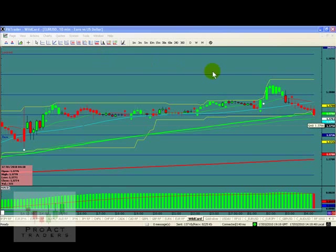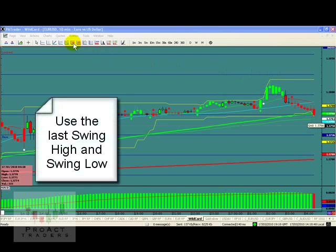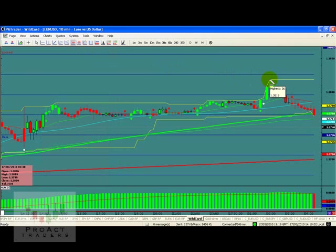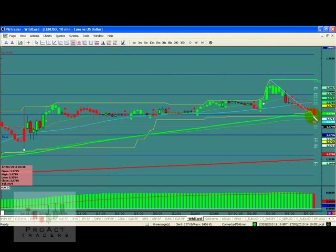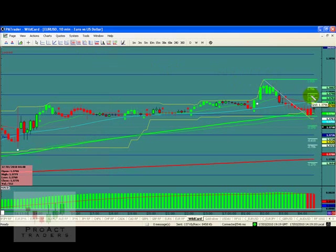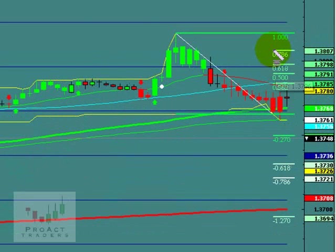We click on it, and we've got it. We'll click on the swing high to the swing low, and what that's going to do is give us these Fibonacci retracements right up here.